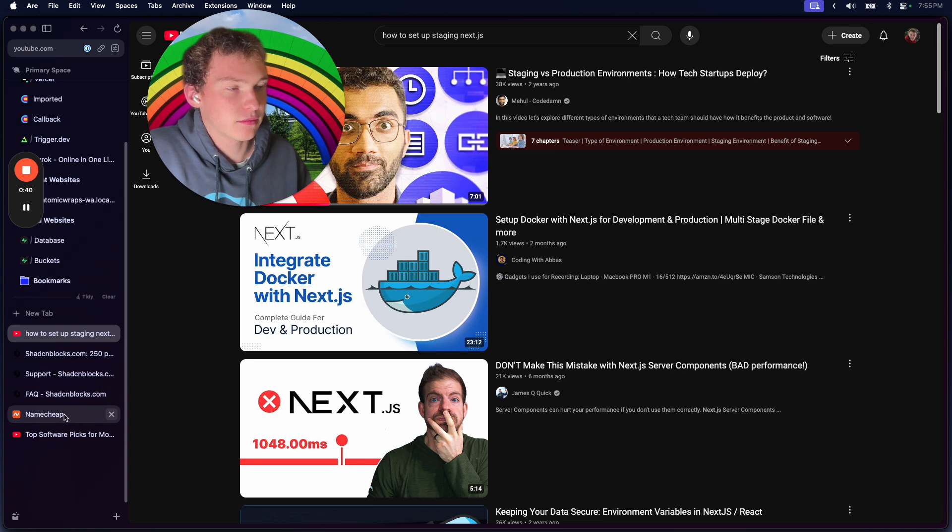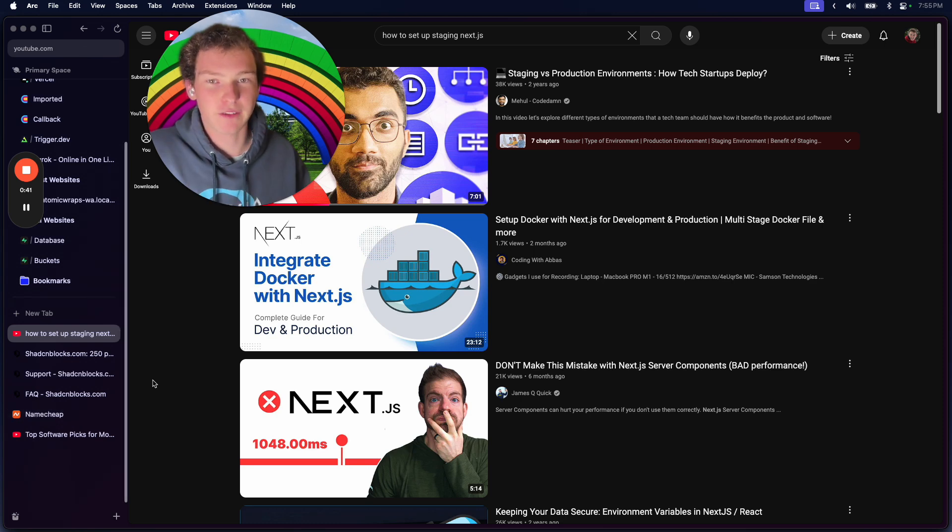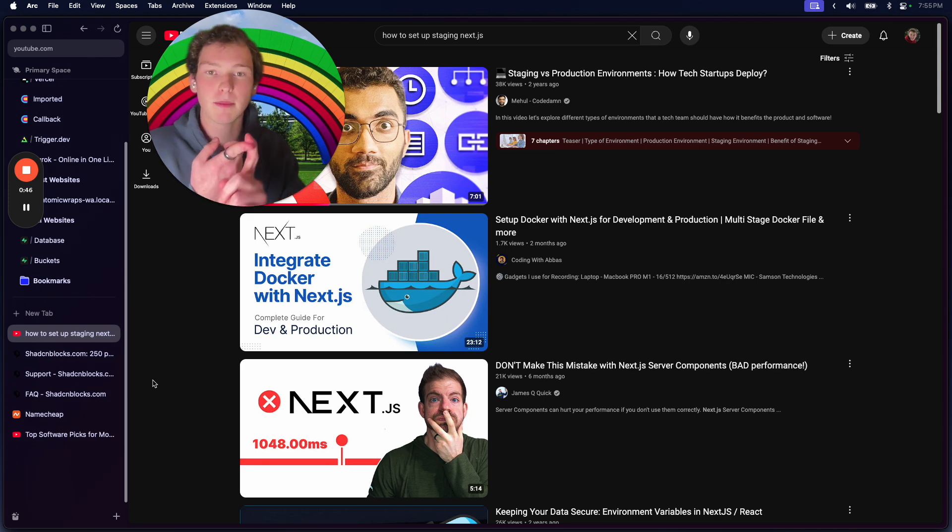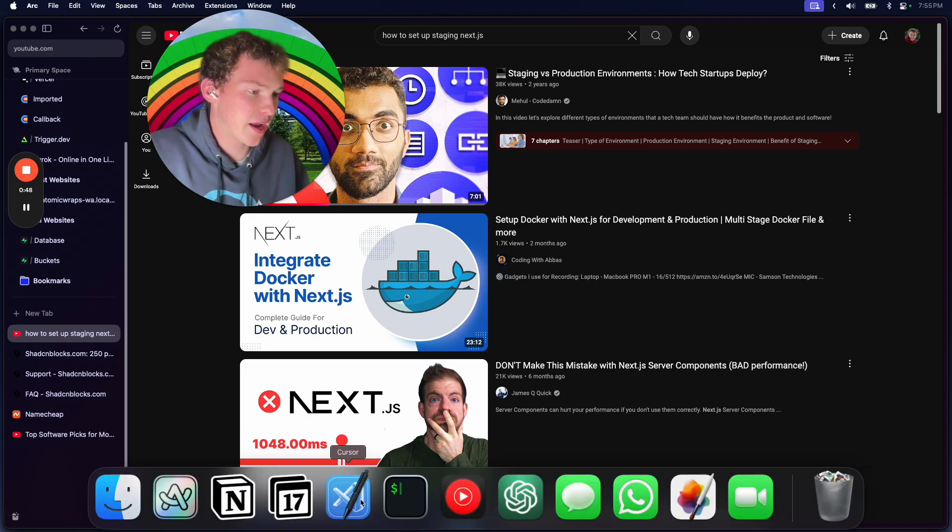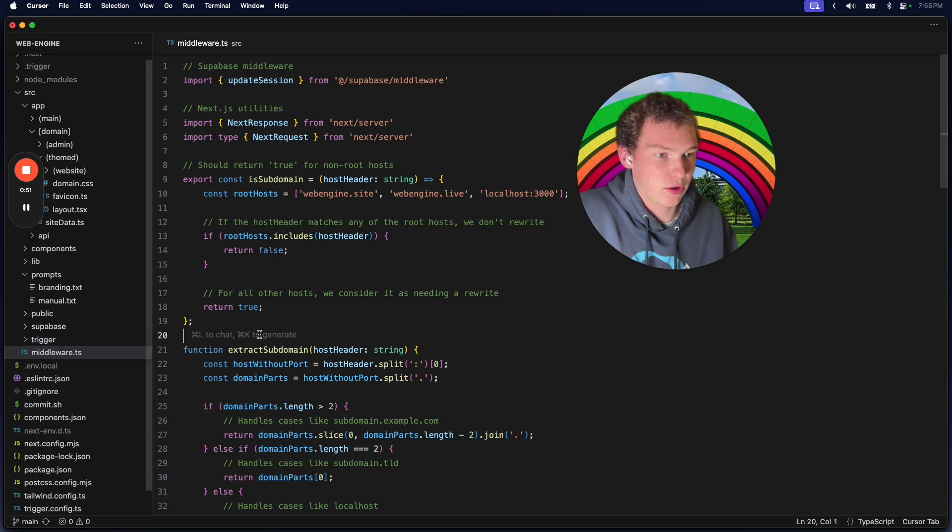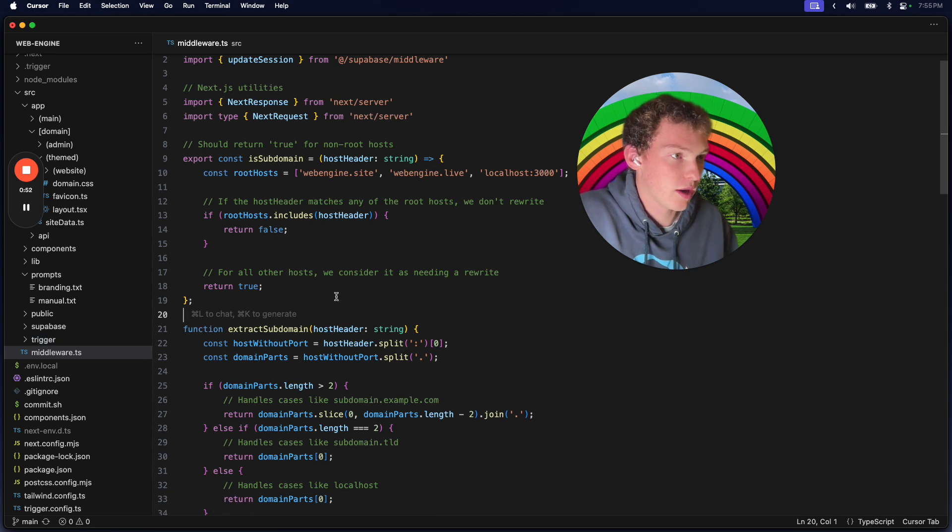First thing you're going to do is configure how you want to set up your staging environment. You can do it with either a subdomain or a main domain, so let's talk about how this works.